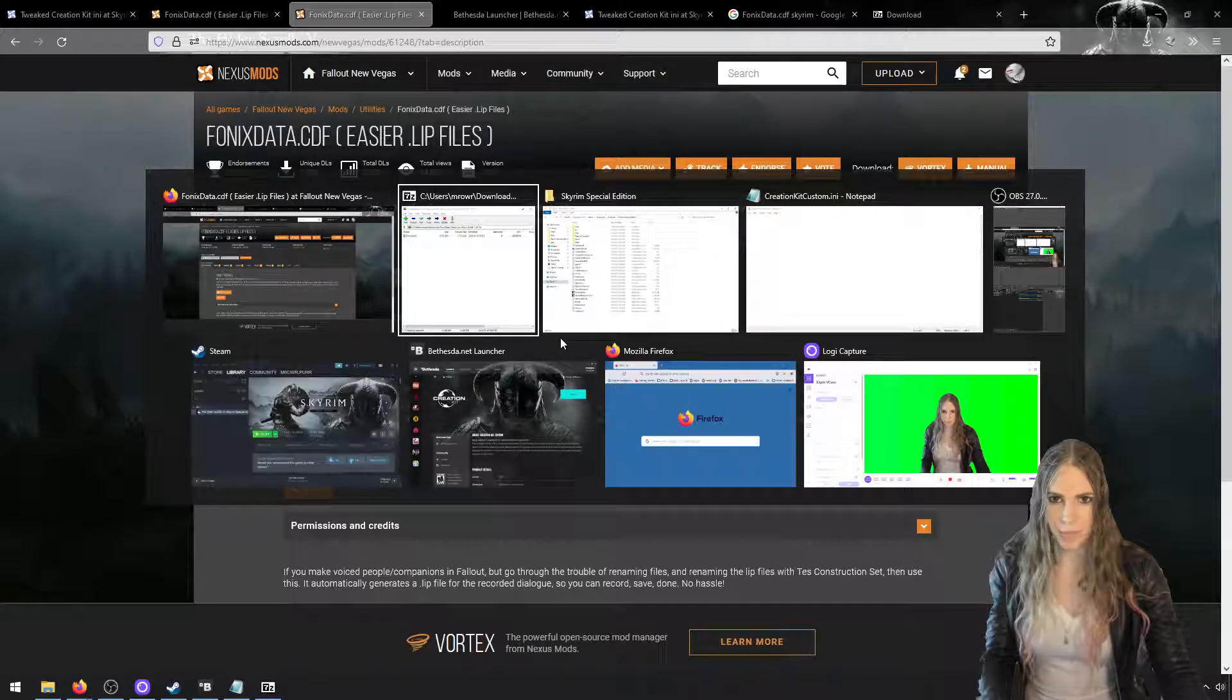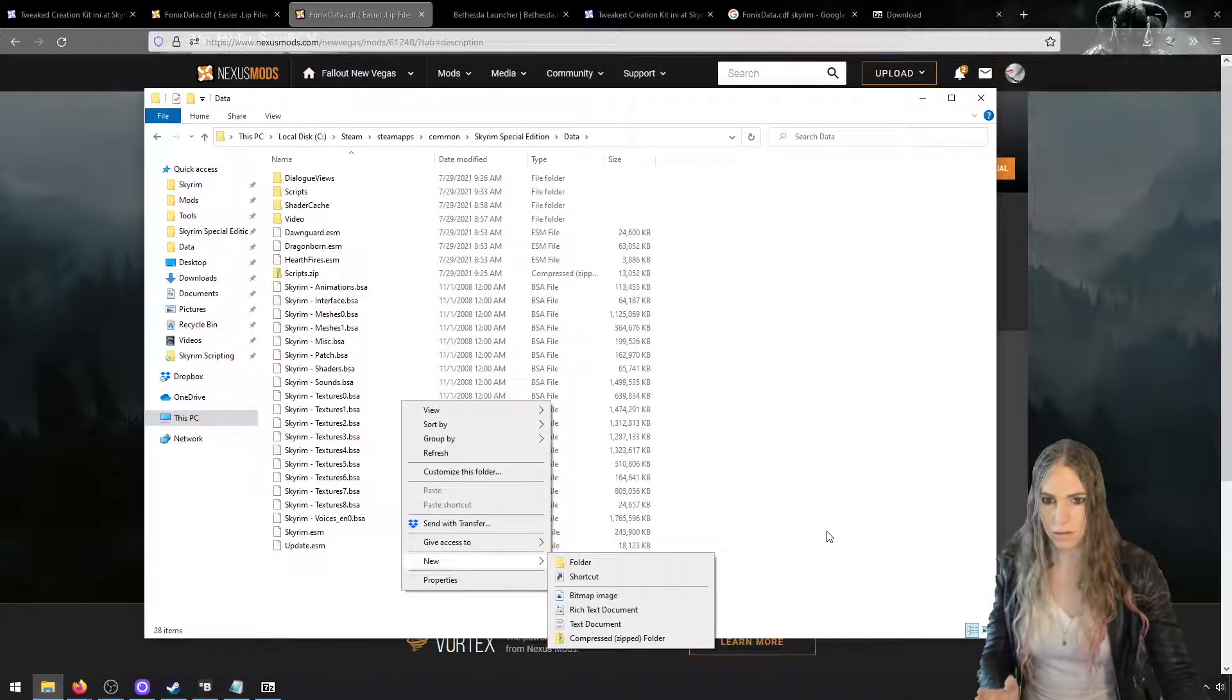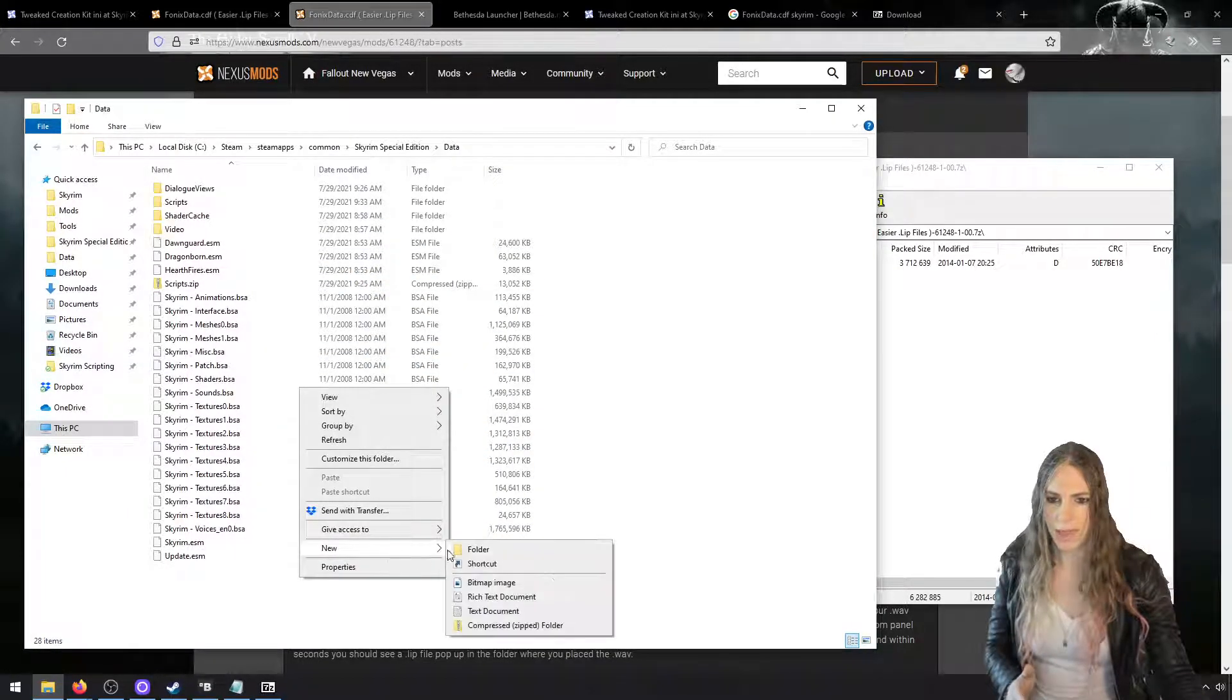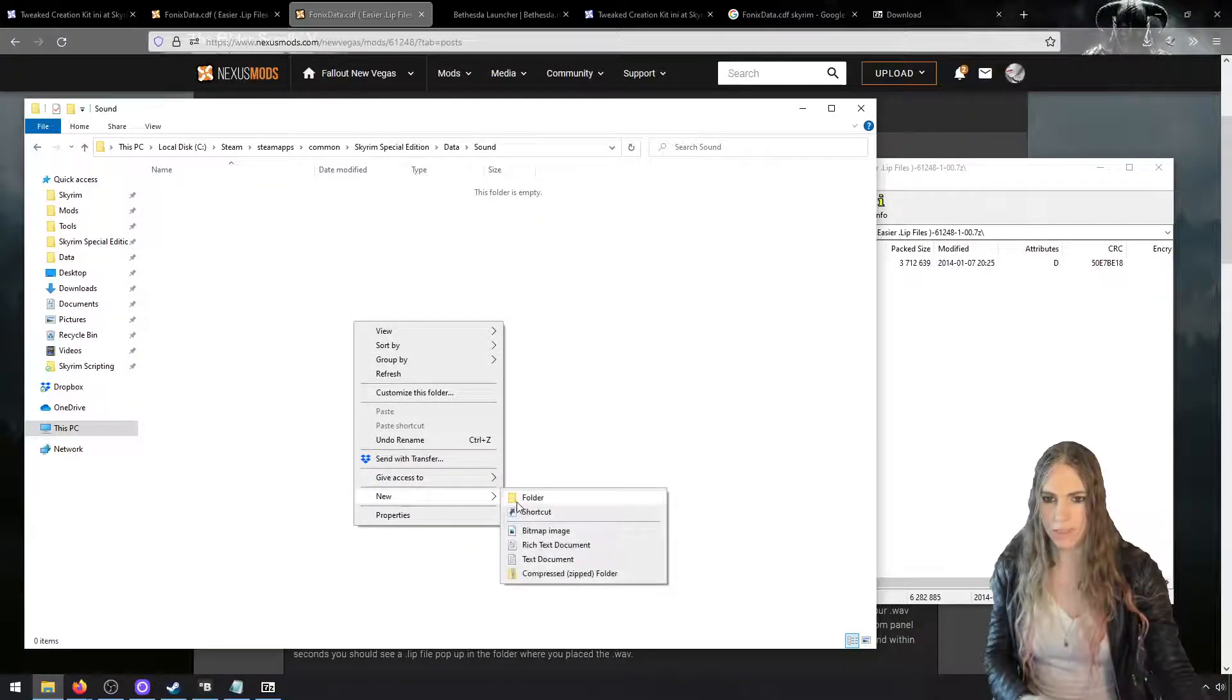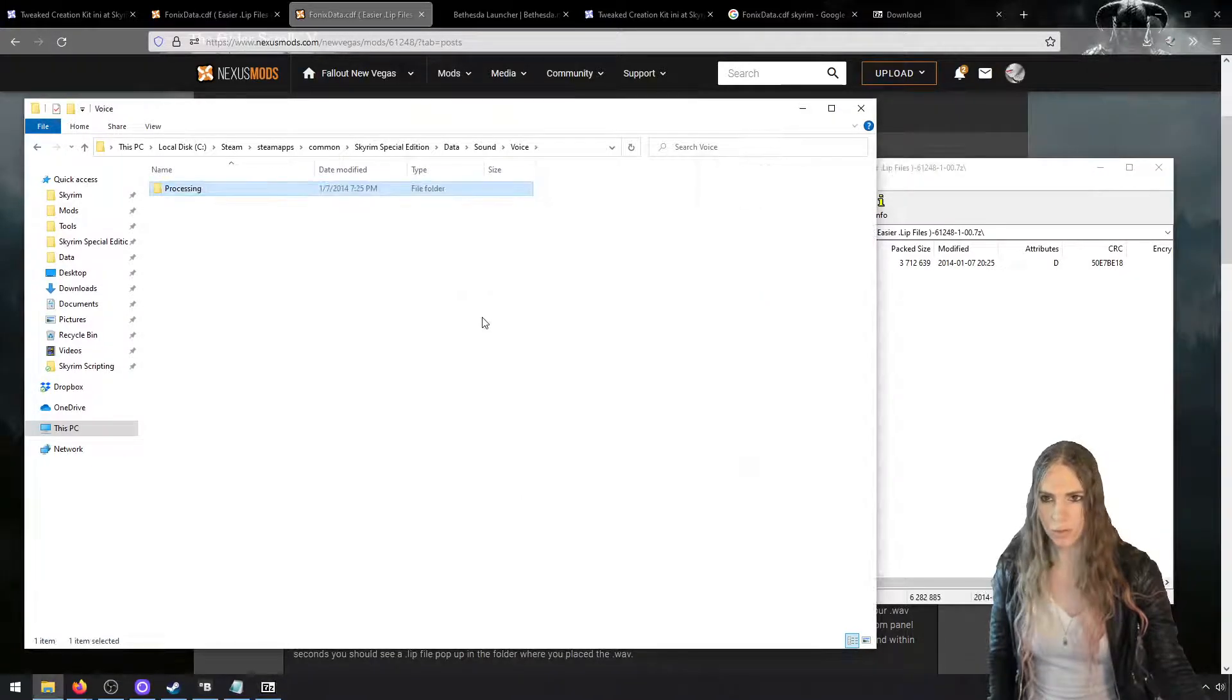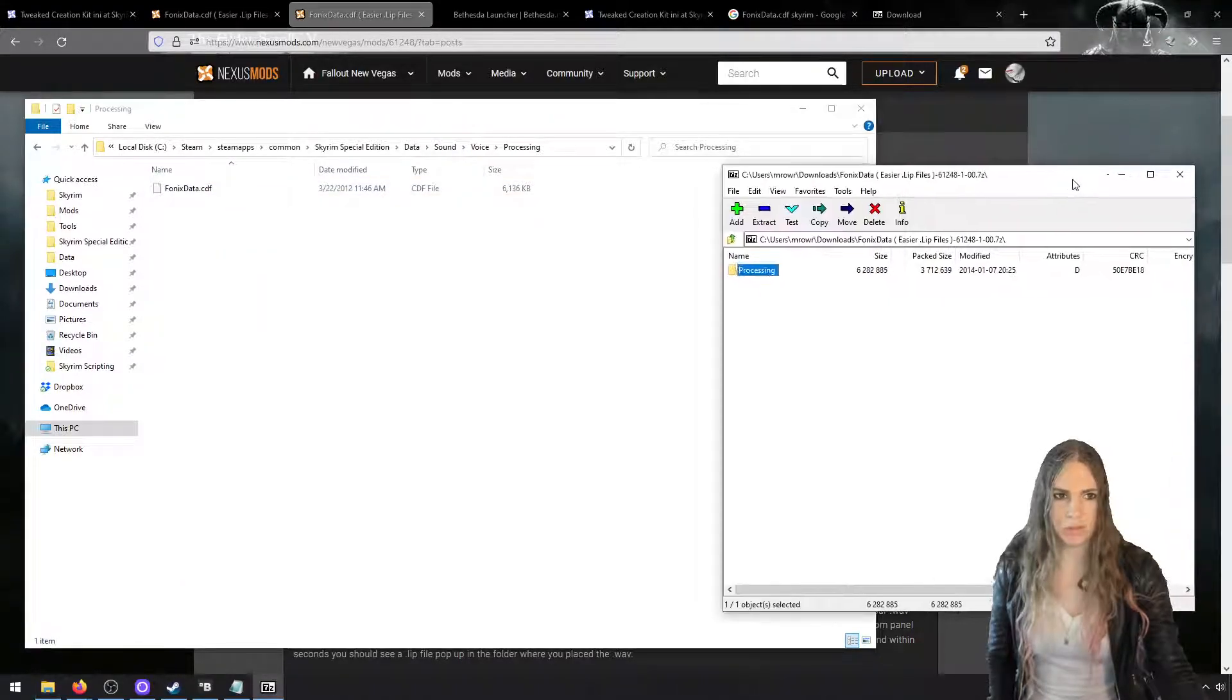So this has a processing folder and it will go into our data directory. It will go into the path Voice. I think it'll be data\voice. I normally already have a voice directory, so let me double-check this. Okay, from our data folder we're going to make a Sound folder, and then we will make a Voice folder. And then in the voice folder we can copy over this processing folder. And so we will end up with Data\Sound\Voice\Processing\phonicsdata. That will allow us to do lip file generation.